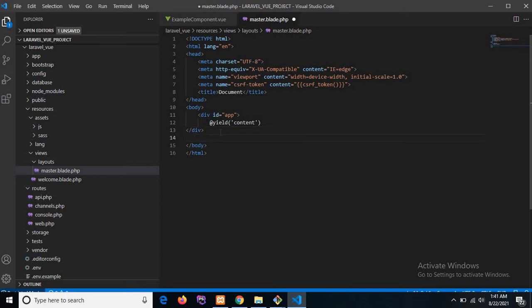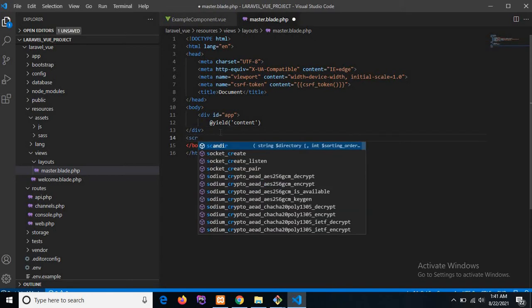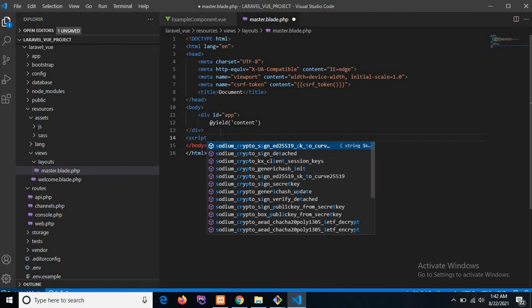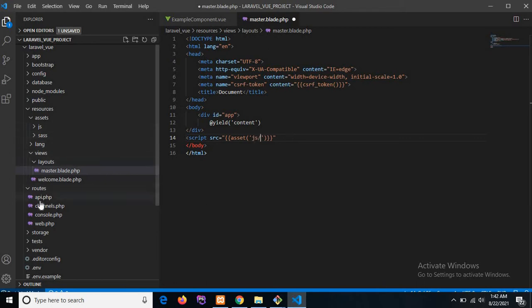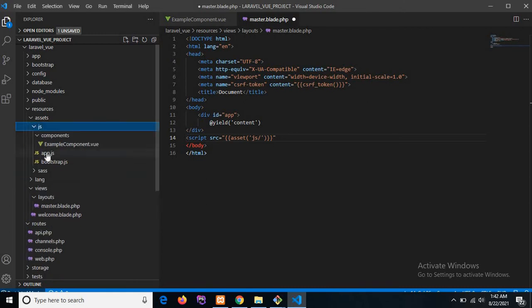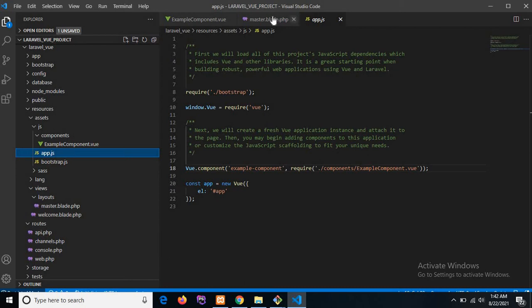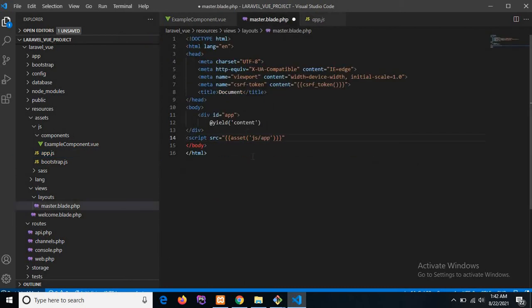We also need to add the script tag, because for rendering the Vue JS component we need to include the JS file. I'm adding the script tag and specifying the JavaScript file path — that is `js/app.js` — then closing the script tag. Our layouts file is done.